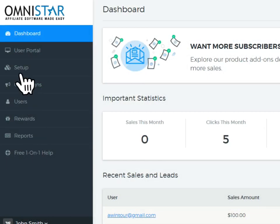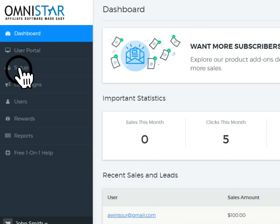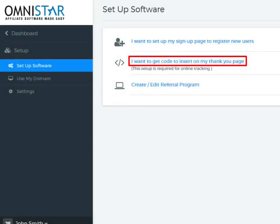To start the integration, click on Setup on the Admin Dashboard.